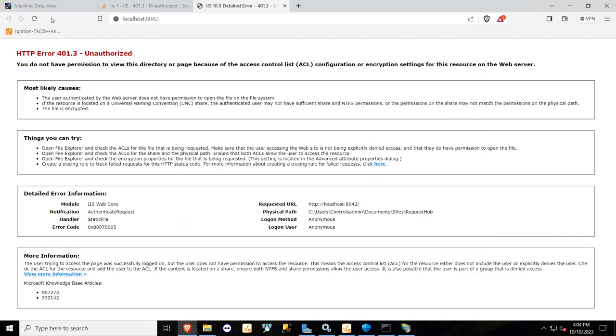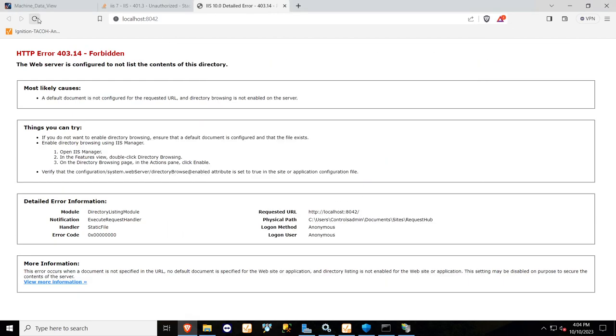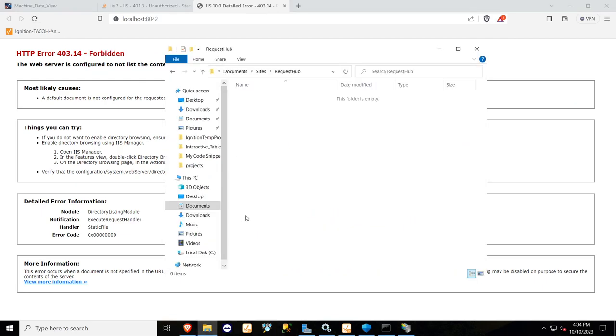Let's refresh the page and see if this changes. There we go. So it changed to forbidden, and now if you actually want to see something...